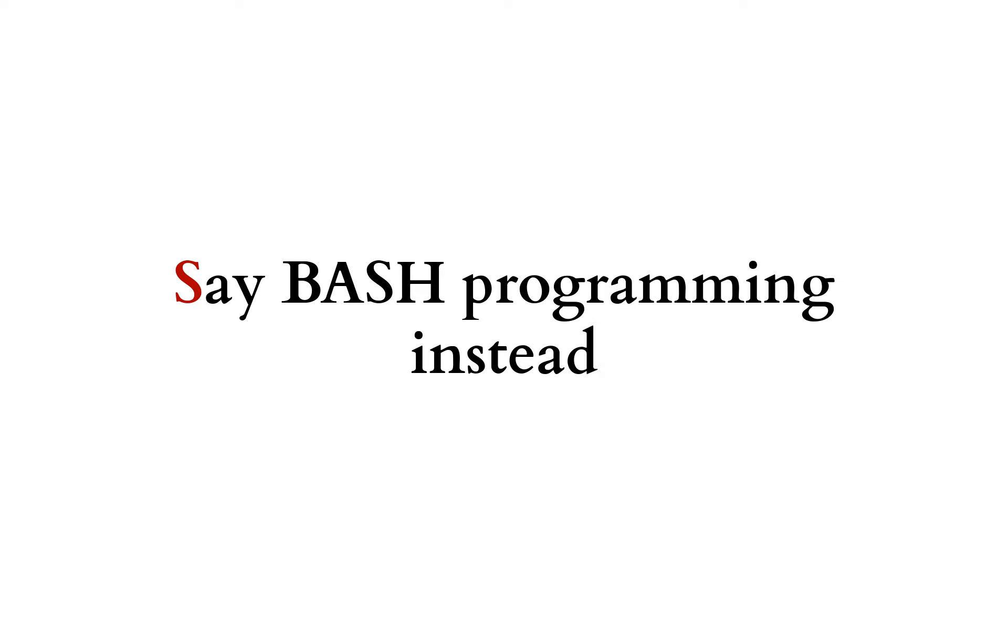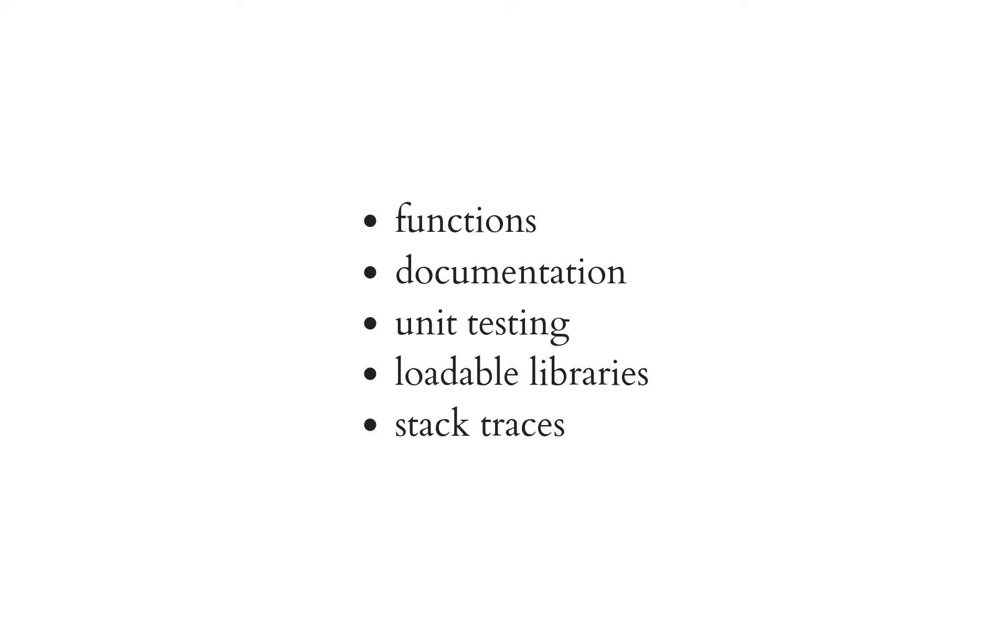And that means things like unit test. It means things like documentation. It means like things like Jenkins or any other build service running the unit test for your programs before they are merged. It means like you have to create pull requests for changes to your bash programs because they are important.